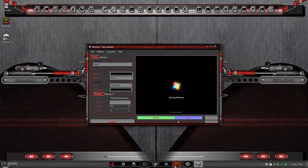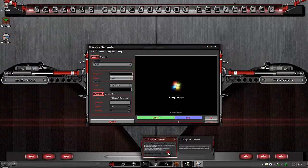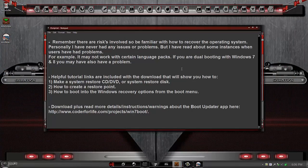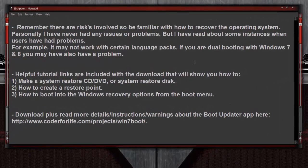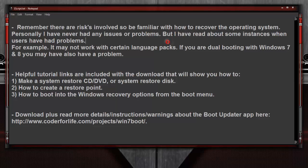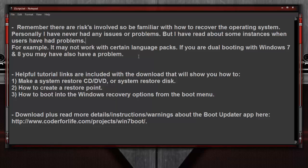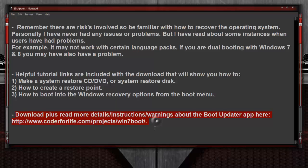Before I get started, I want to mention that there are risks involved. I want you to be familiar with how to recover your operating system in case you experience any problems. I haven't had any problems myself, but I have read reports from others that have had certain issues. For example, it may not work with certain language packs, or if you're dual booting with Windows 7 and 8, you may also experience a problem.